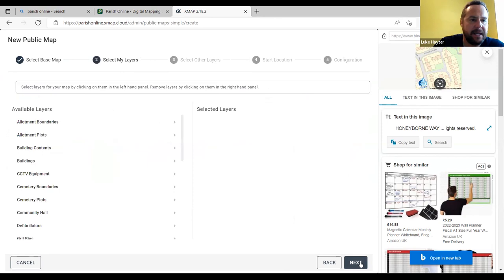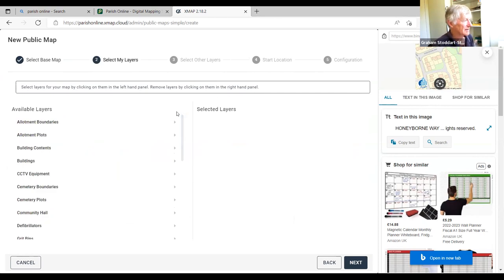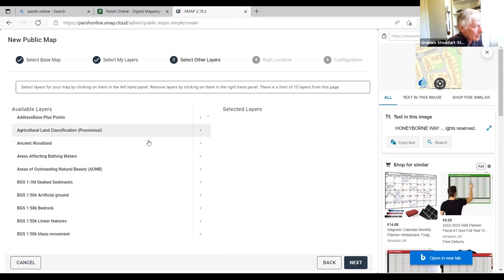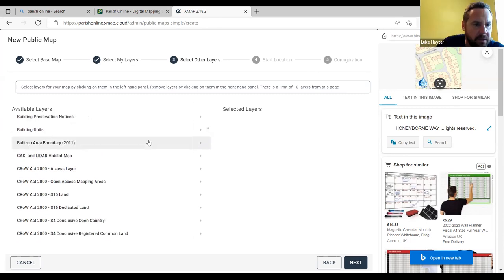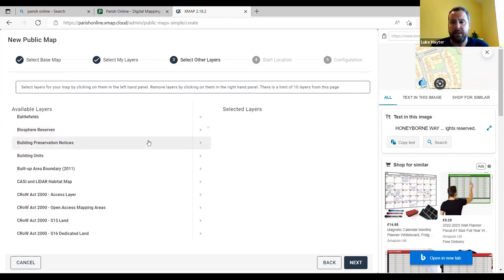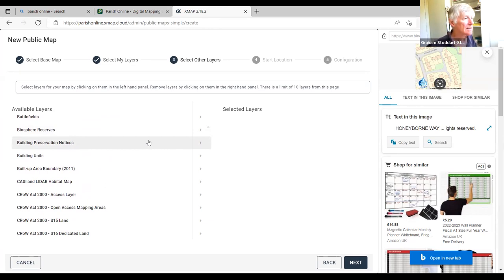At the third-party layers step, the expected layer 'boundaries administrative' is not appearing. The presenter is surprised and checks on their own system. Looking through the available options, 'county' is visible but not immediately useful. Eventually they find a 'parish' option in the list. The presenter turns on 'parish' and hands back to Luke to do the same, selecting 'parish' and clicking next.